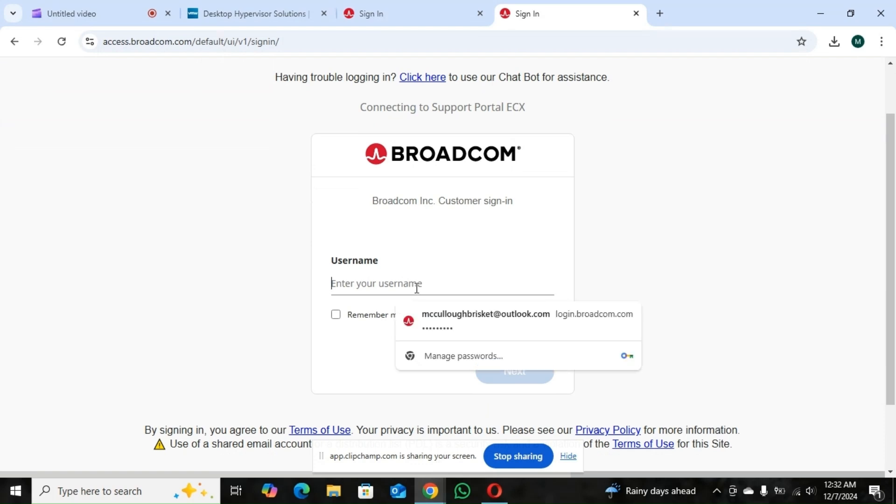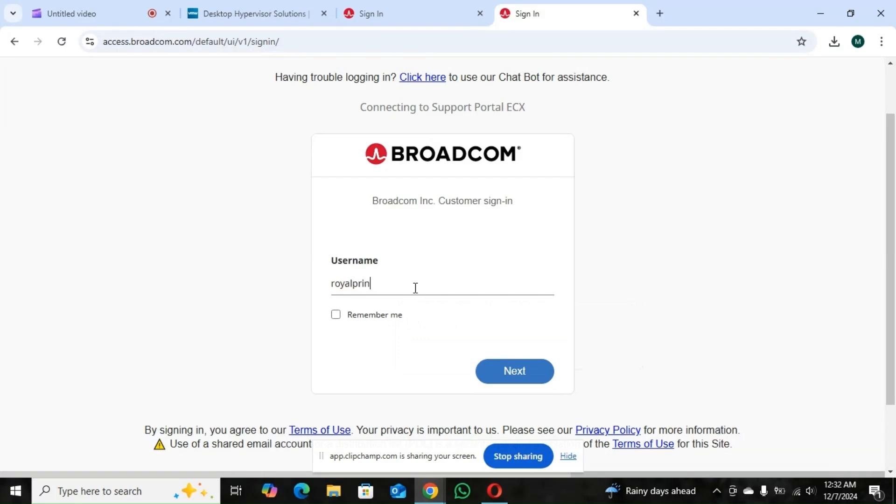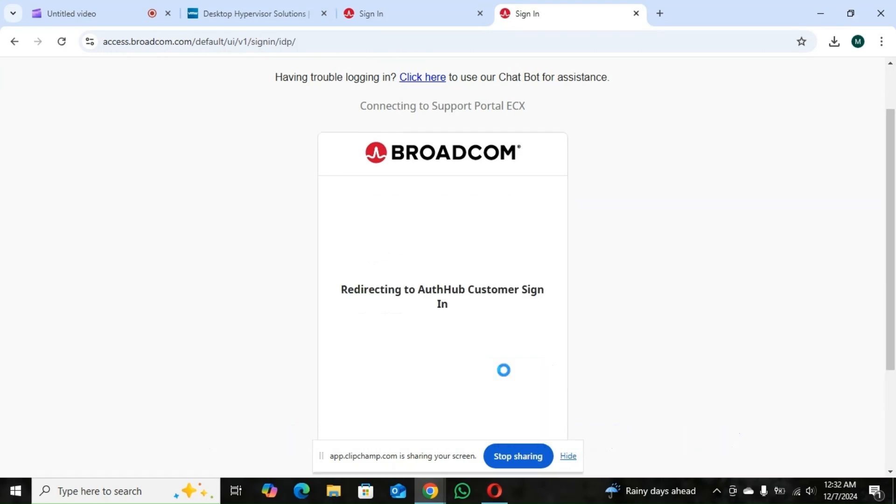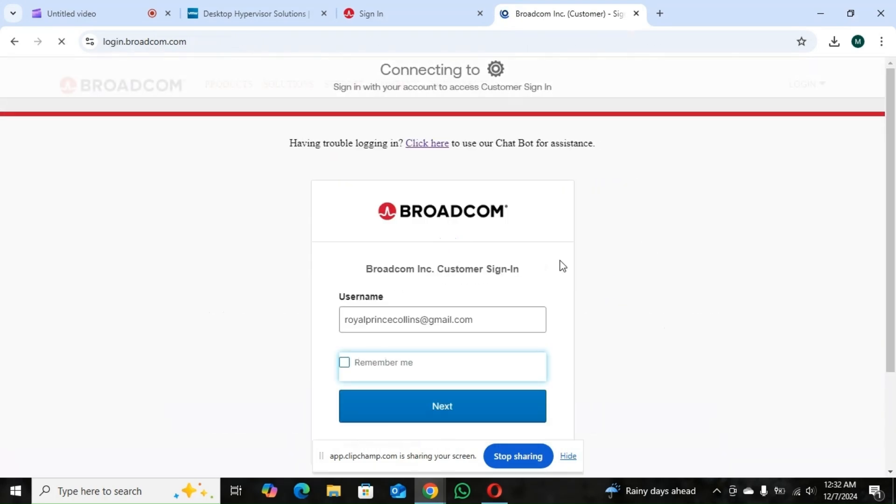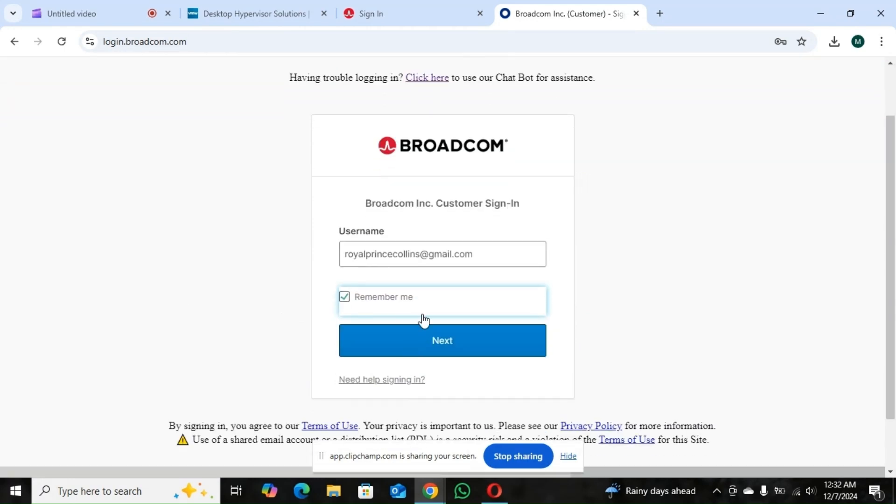So you go to log in with the details you create, you used in creating your account. So you go to log in once you're done.